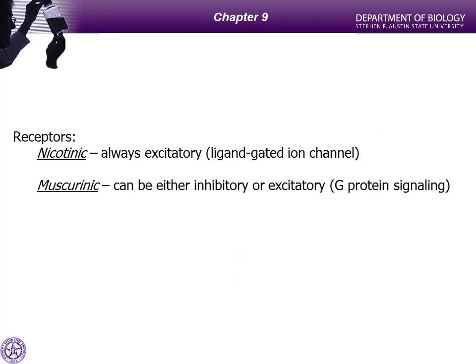Just to remind you, there are two types of cholinergic receptors: nicotinic and muscarinic. Nicotinic receptors always have to be excitatory because they're an ion channel — when you open them, ions change and you get an EPSP. However, muscarinic receptors can be either excitatory post-synaptic potential or inhibitory, because of their linkage with the G protein.